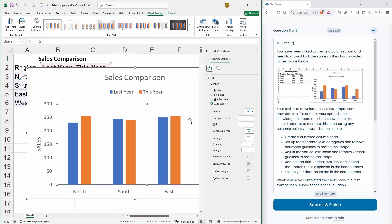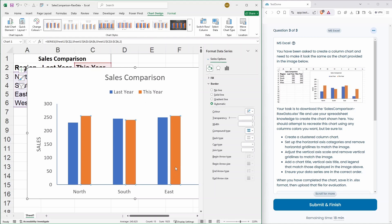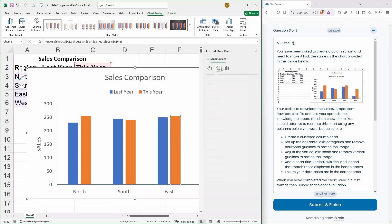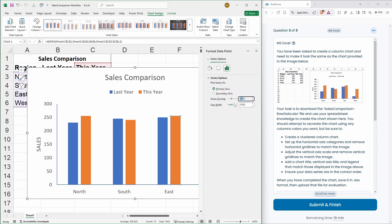Next, I think we should. There's a gap between each of these columns. So, we need to reduce that gap as well. Now, our series option. So, this is a series overlap. So, if we take that down to zero.